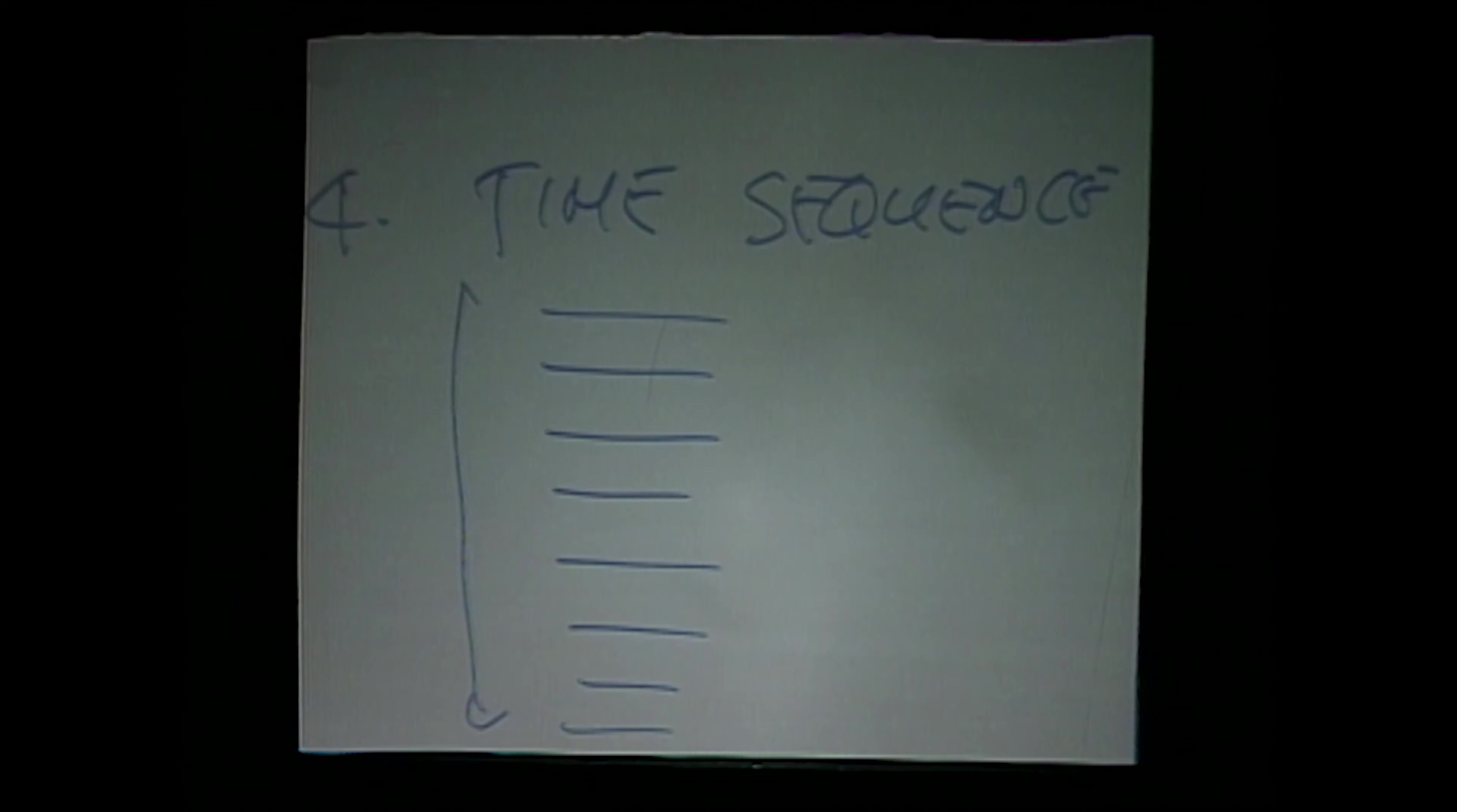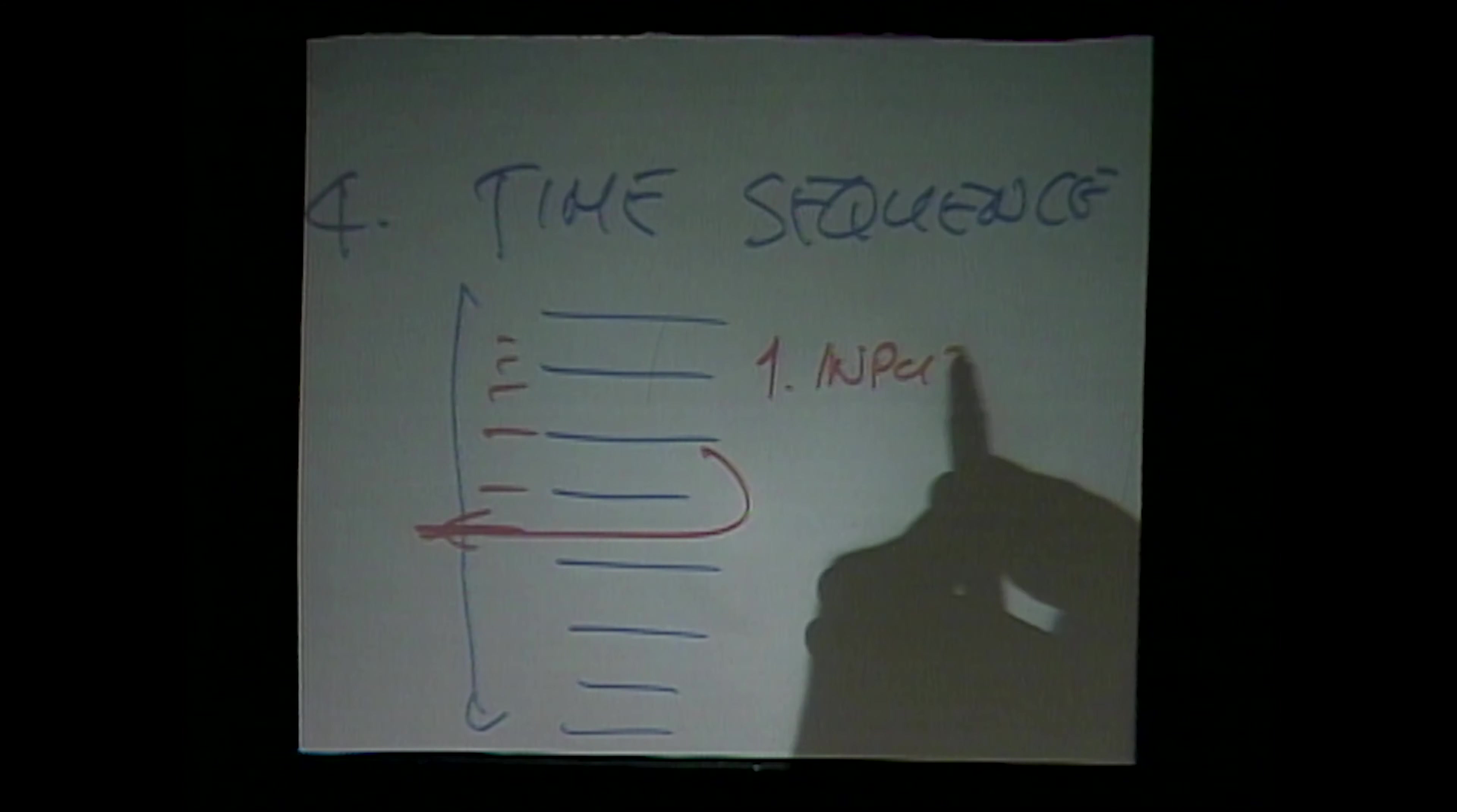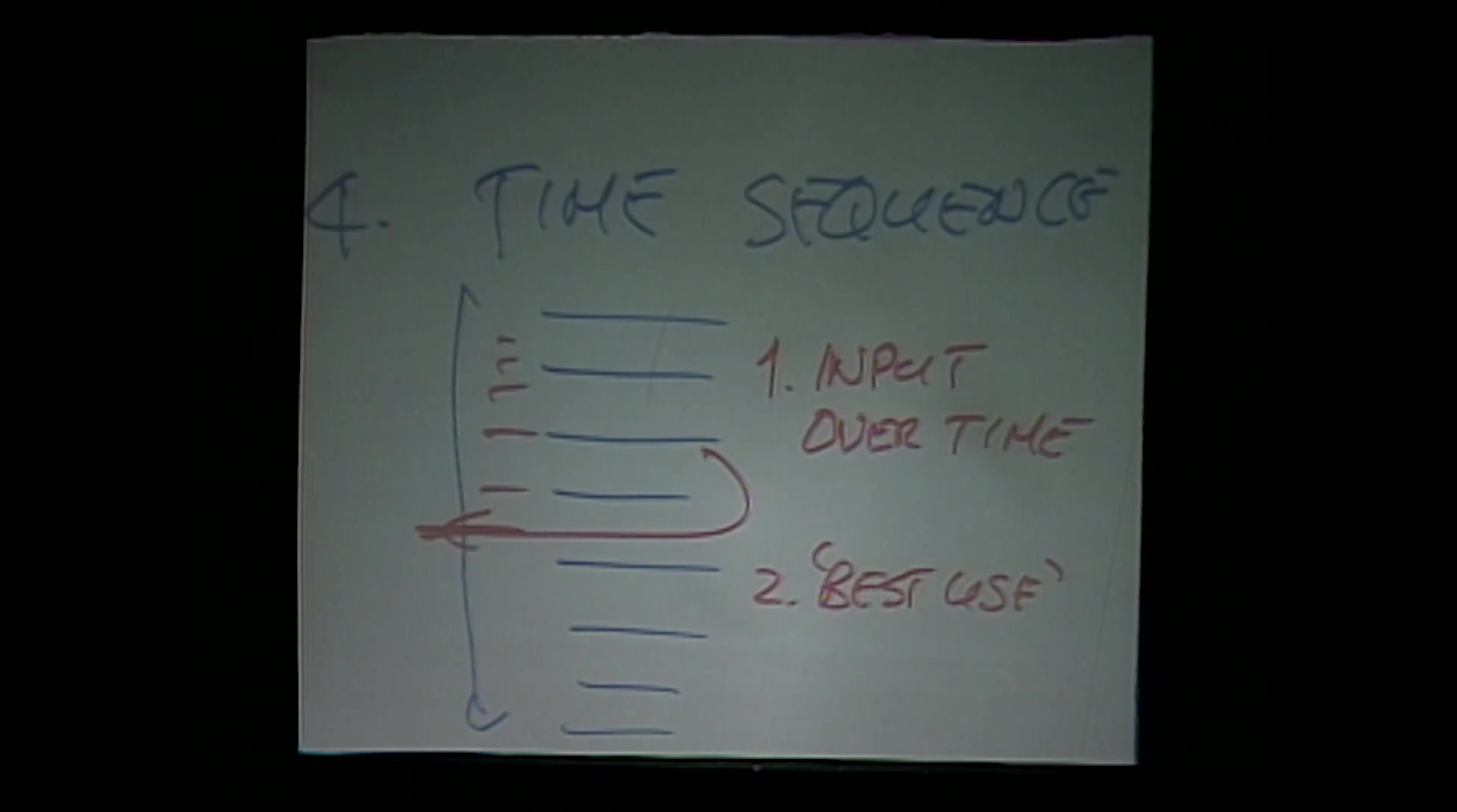And at any point we have to make a decision, we use what is available to us up to that moment in time. So we have a system with two characteristics: input over time, and making the best use of what is available to us at this moment in time.